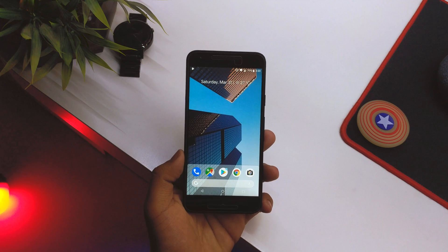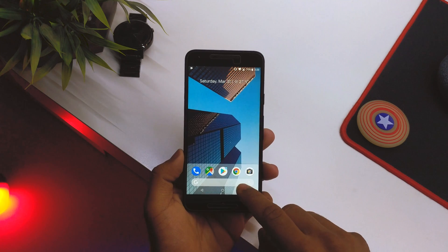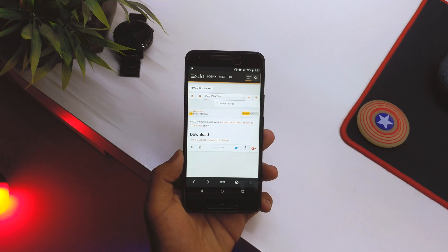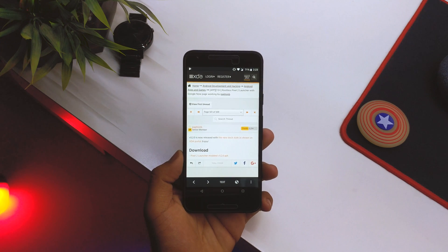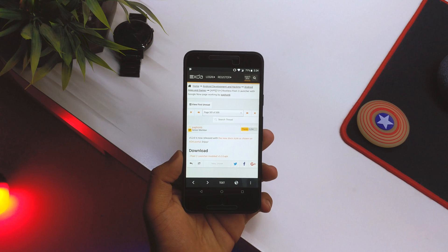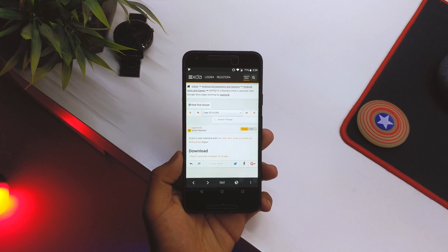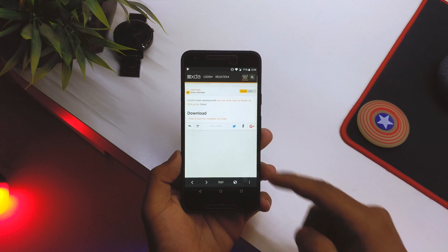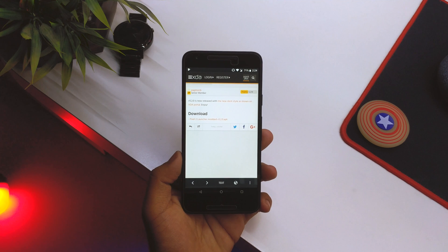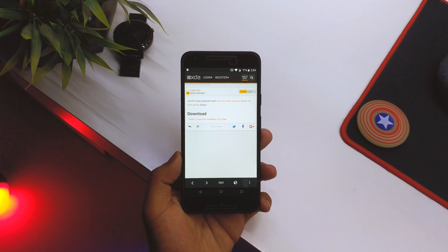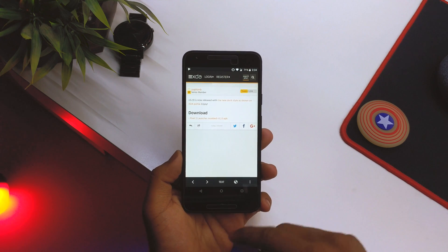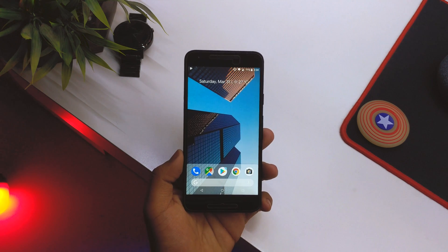Today I'll be showing you how to get that onto your device. On Reddit there was this post about the launcher itself, and the developer is Paphond. He made a Pixel 3 launcher — basically it is named the Pixel 2 Launcher Modded, version 5.2.0. I'll be leaving a link in the description below.